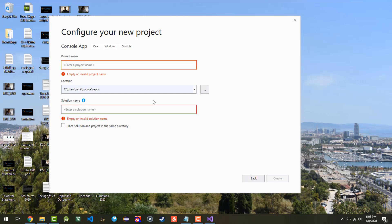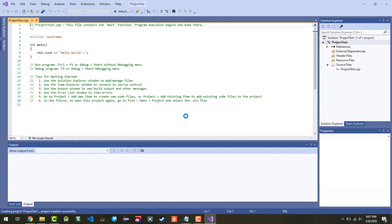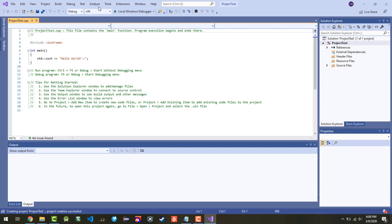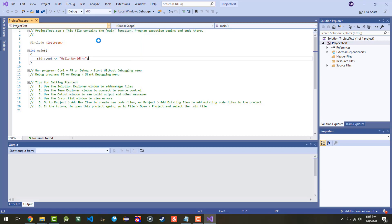In this example, we'll call it Project Test — you can name it anything you want. Just click on Create, and it's created a project. By default, it's created a Hello World basic project. You can go up to the top and choose Start Debugging or Start Without Debugging. I prefer Starting Without Debugging, so press Ctrl+F5 or select that option, and the program will run.